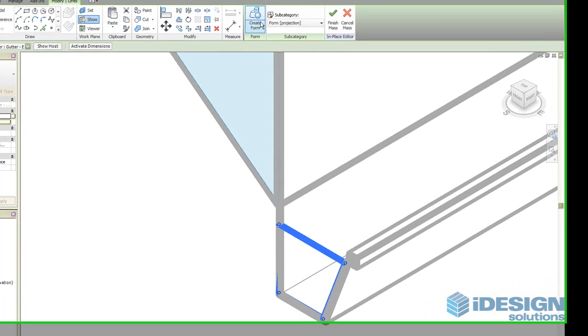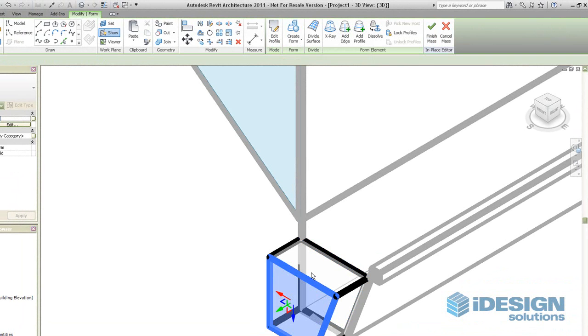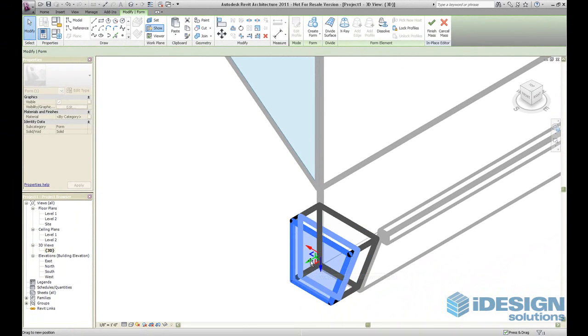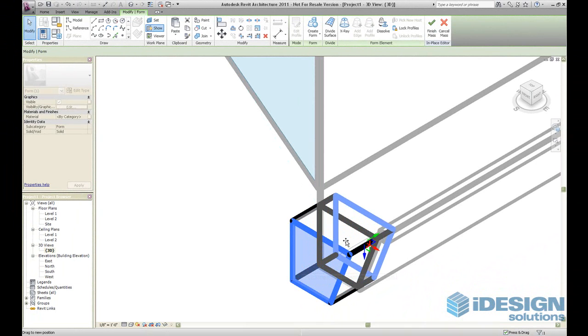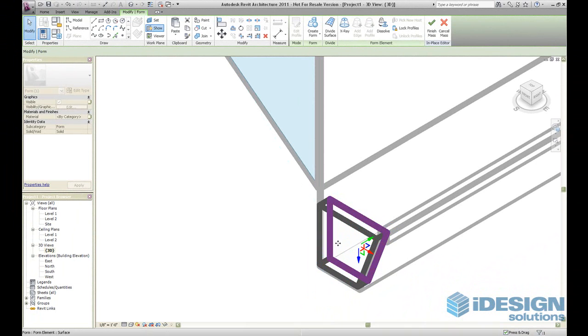Next we're going to use the Create Form tool and automatically create a mass for us. So we're going to slim it down a bit, we're going to make it really thin.